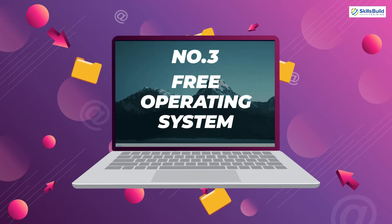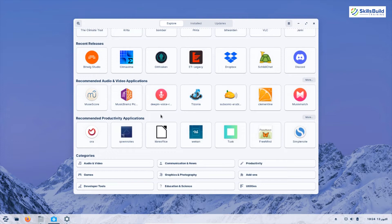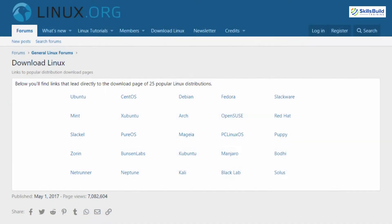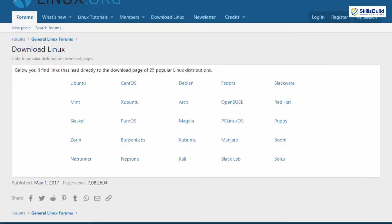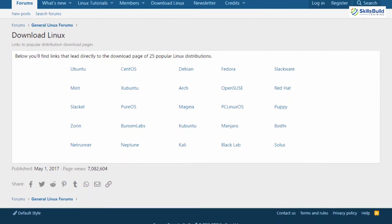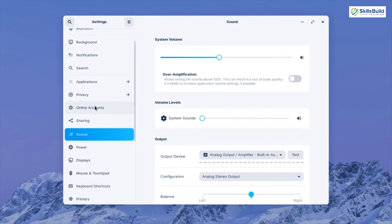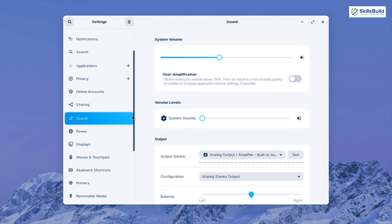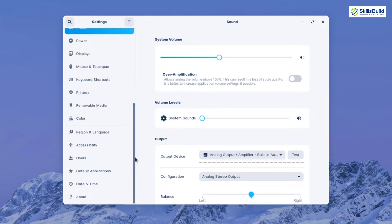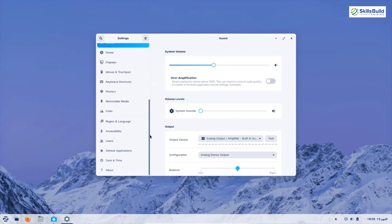Number three is free operating system. Just like Windows 11, every Linux distribution is free of cost. You can go to the official website of any Linux distribution and download it for free. As I'm using Zorin OS 16, it's freely available on the official website — you can download any version and it will not cost you a single penny. Comparing it with Windows 11, I would say both are on equal level.